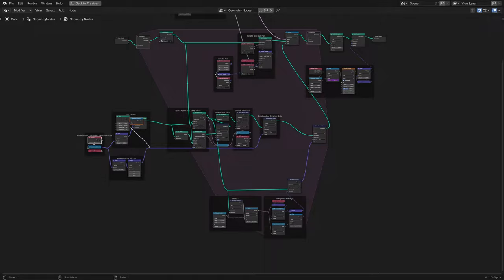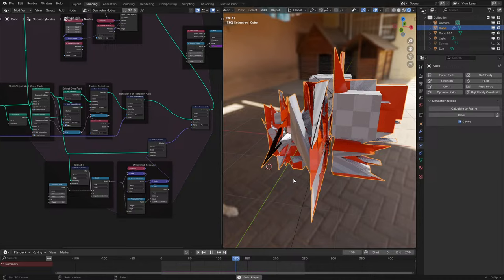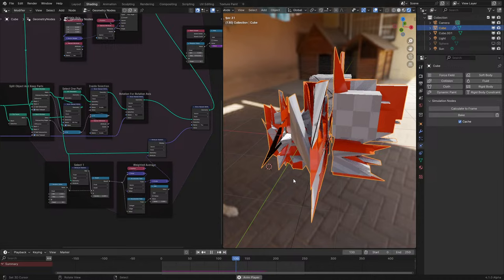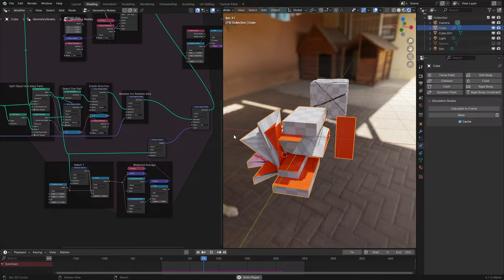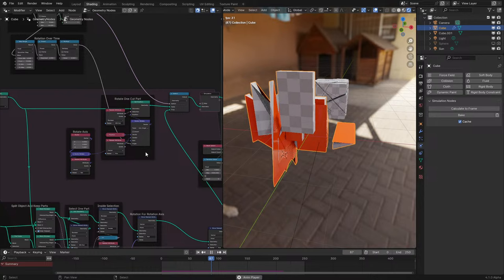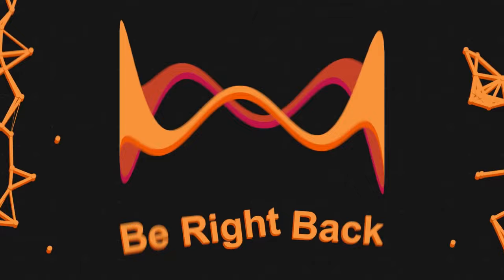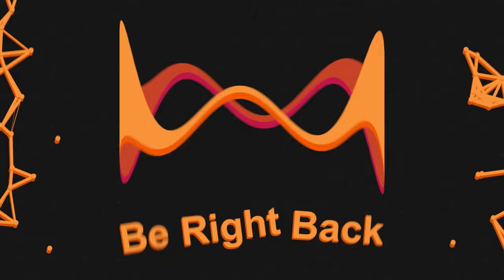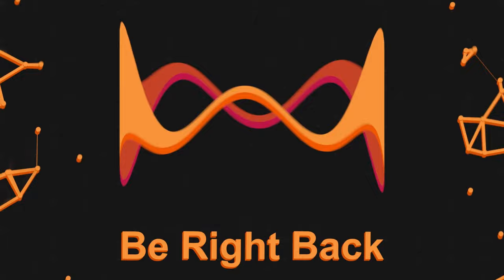I should probably remake this setup because it could be made a lot simpler. When 3.6 got released, the Blender devs made a version of this without materials, which was a bit less complex compared to mine. Let me check when this was made — it was June 28th, 2023, pretty close to when 3.6 came out.